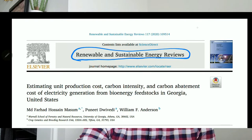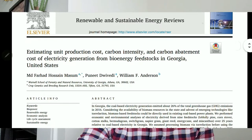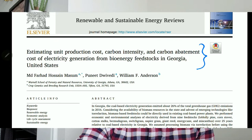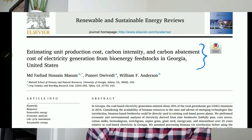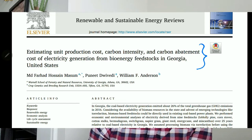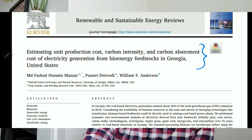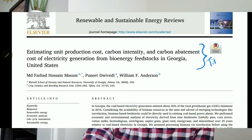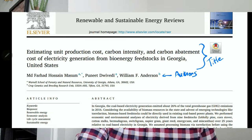Here is an example journal article. The journal name is Renewable and Sustainable Energy Reviews. We submitted an article titled 'Estimating the Unit Production Cost, Carbon Intensity, and Carbon Abatement Cost of Electricity Generation from Bioenergy Feedstocks in Georgia, United States.' This is the title of the journal article, and these are the authors — I am one of them.